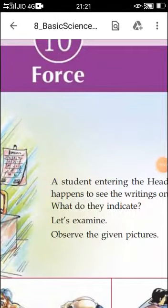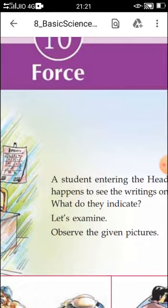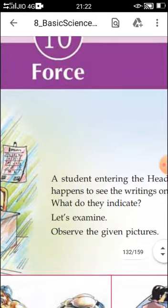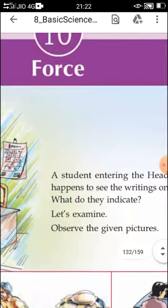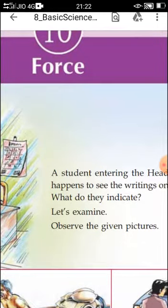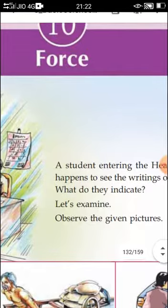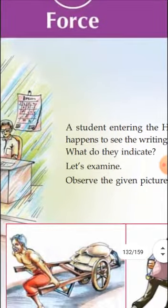Hi children. In our previous class, we discussed force. Push and pull on an object is called force. We also gave another definition: force is an agent which can change the shape, size, state of rest, or state of motion of an object. Now let us see the first introductory part of your chapter given in the textbook.